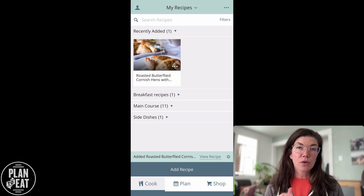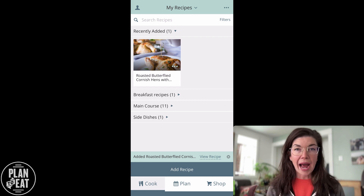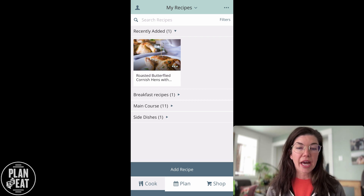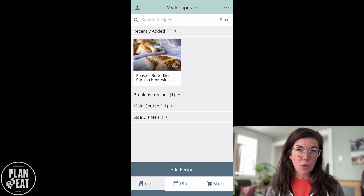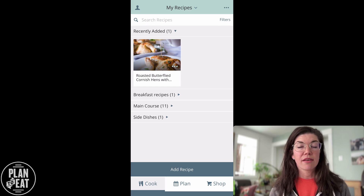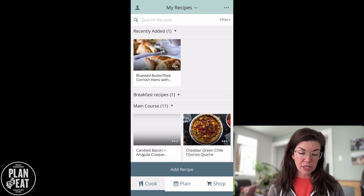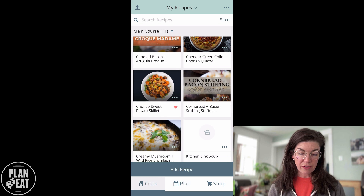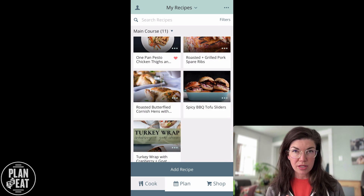Recipes will only stay in the recently added section for about an hour after you import them into your account. They'll also be sorted into whichever category is in the recipe — so this one is in main courses. If I scroll down here in my main courses, you'll see that it lives here as well.